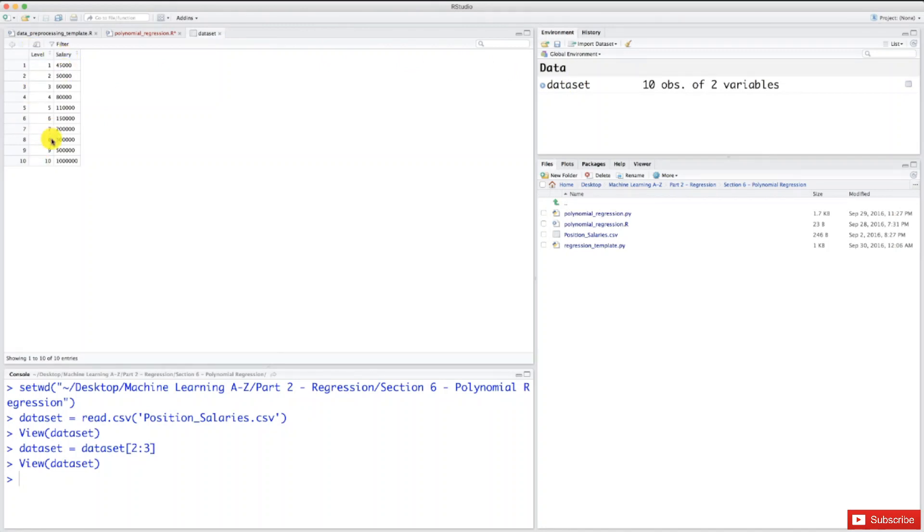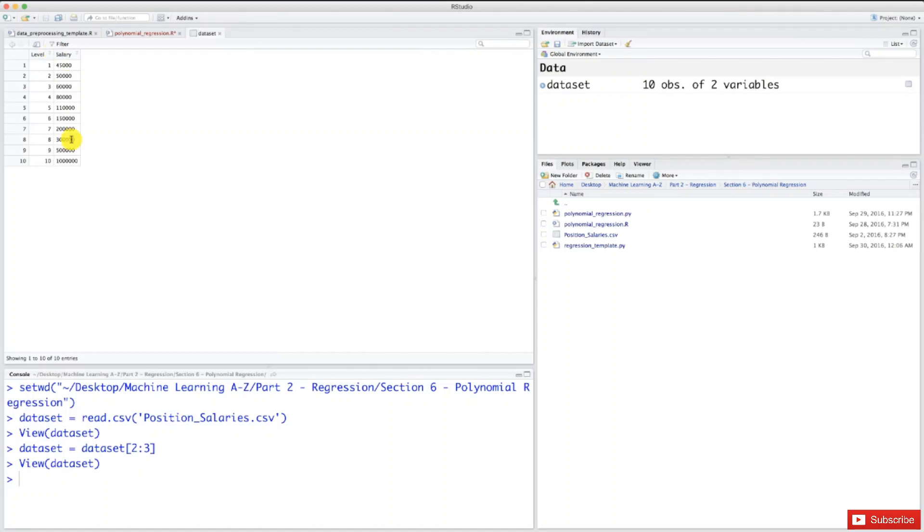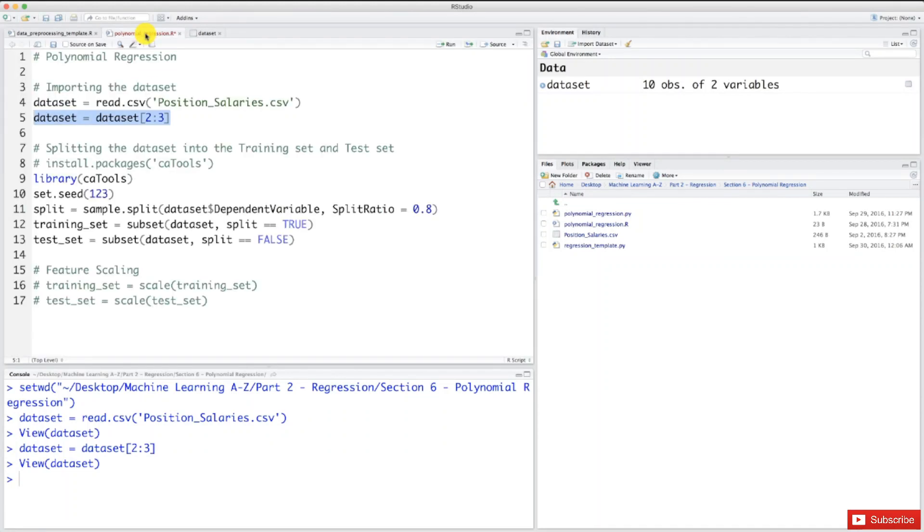Level and salary. As a reminder, level is the independent variable and salary is the dependent variable. We'll use the correlations between levels and salaries to train our nonlinear polynomial regression model to predict new salaries, such as the salary associated with a 6.5 position level. Our dataset is well imported and well prepared. We have everything we need. Now let's move on to the next step.